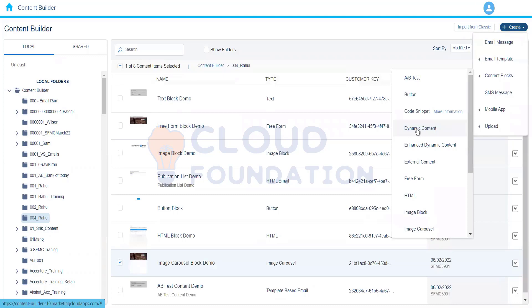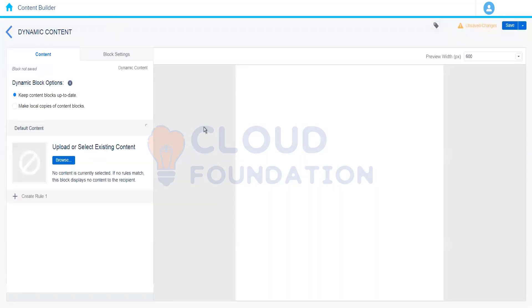Let's talk about dynamic content. Dynamic content means we are going to show different content based on some criteria or rule defined — to different subscribers. So whenever we log into our Facebook page, we are not seeing the same content. If I log in I will see different content, if you log in you will see different content. So it is the dynamic page.